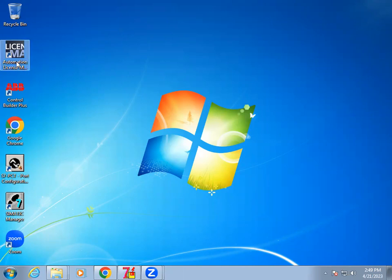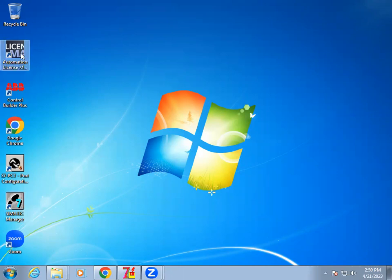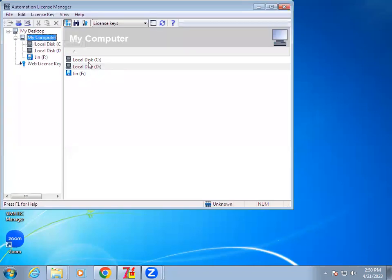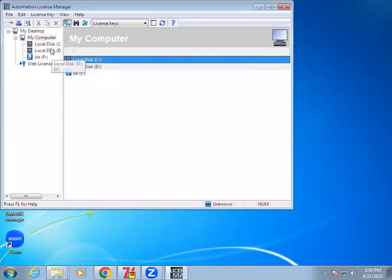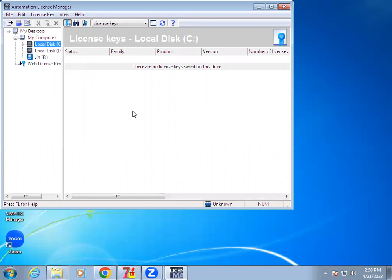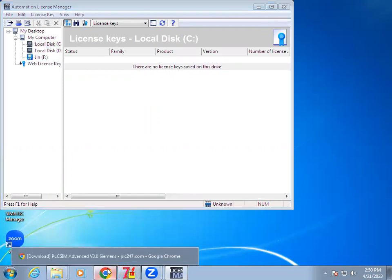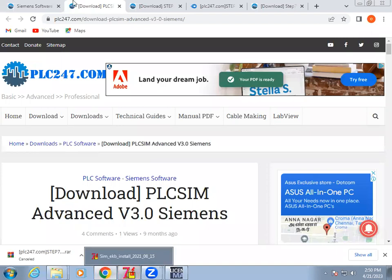Once you restart the system, you can see Automation License Manager will be there as well as Semantic Manager. When we go to Automation License Manager, we don't have any license present in the software, so due to that we can't work in it. First we have to install the license key.